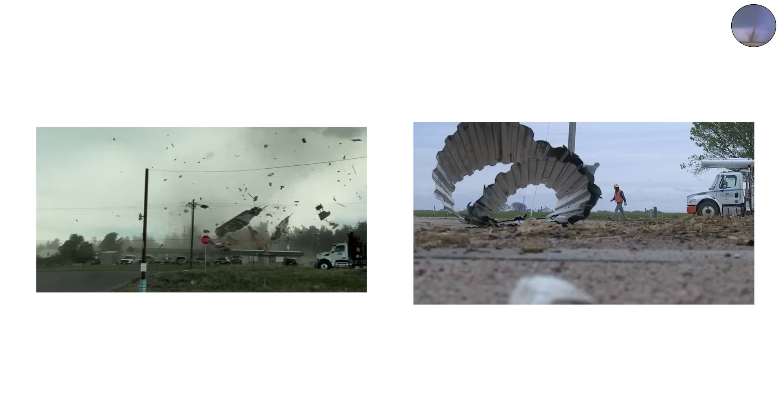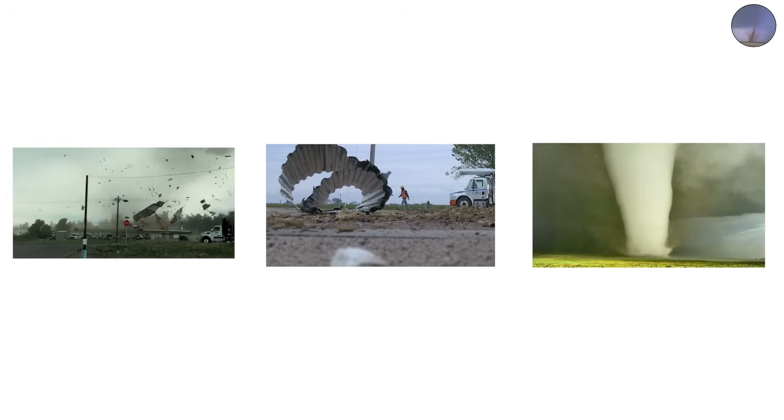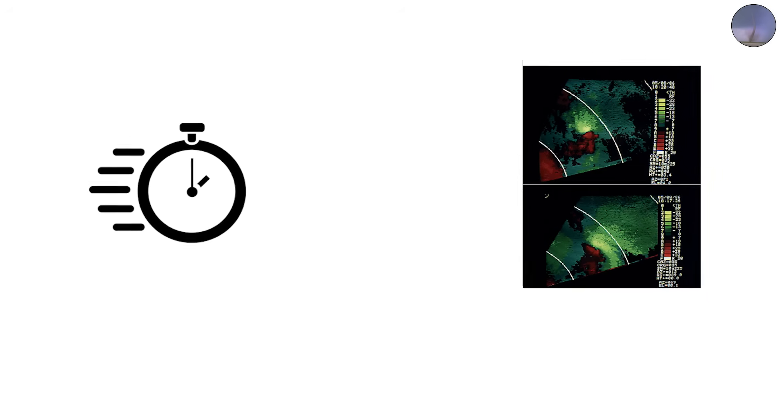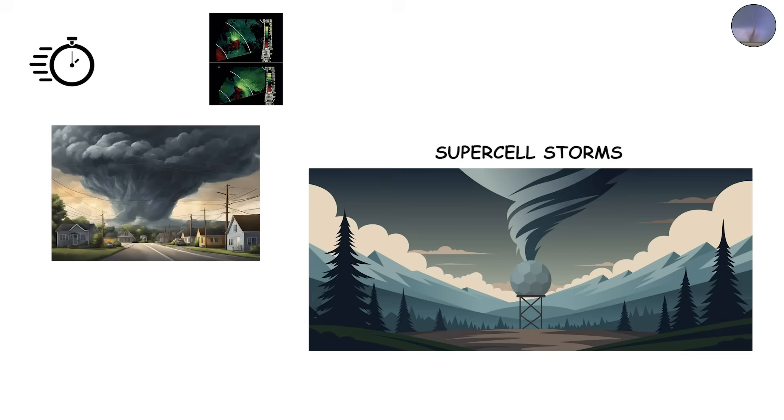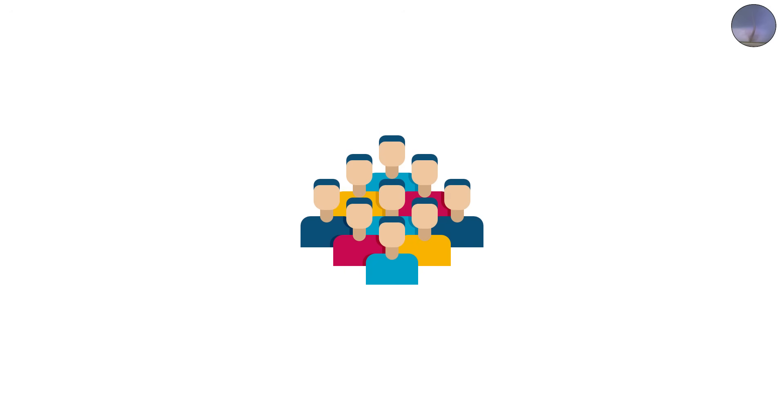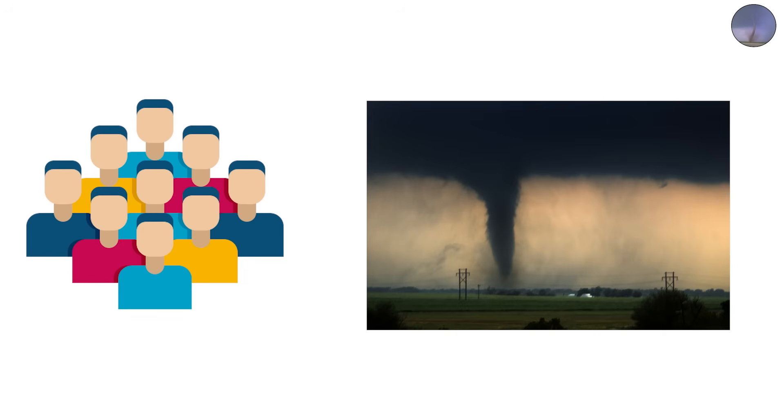Land spouts often appear skinny, rope-like, and less organized than cone or stovepipe tornadoes. They can form quickly and without the radar signatures that meteorologists usually rely on, making them harder to predict. Because they form in non-supercell storms, they often surprise people who aren't expecting severe weather.